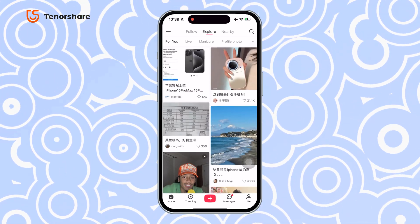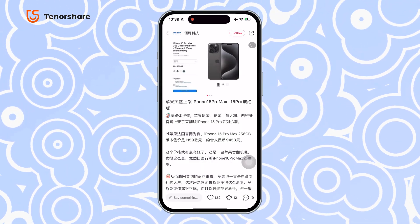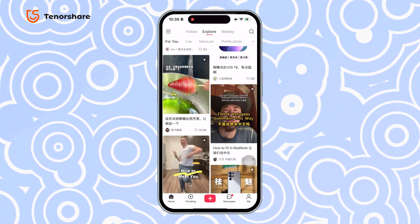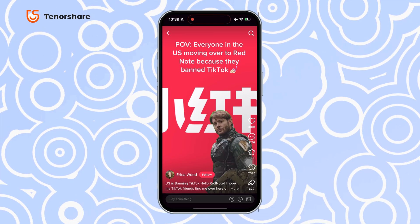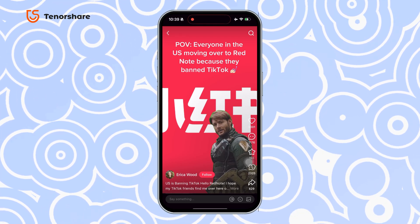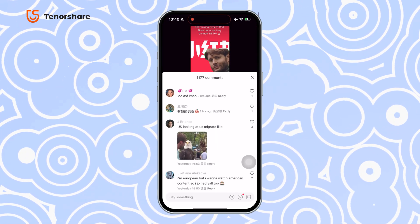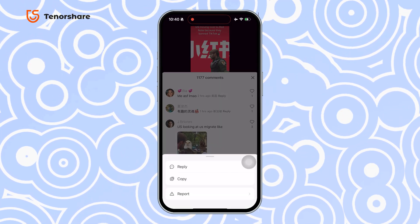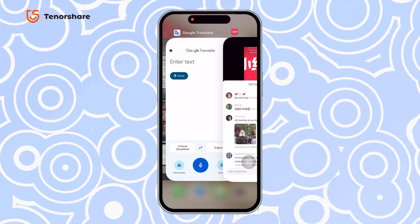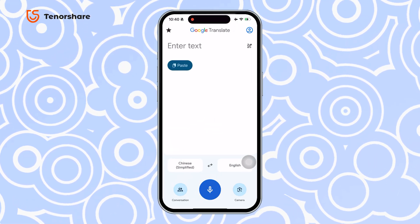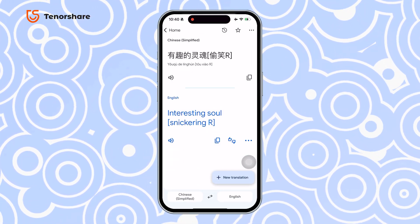Welcome back to the Tenorshare Channel. So, I hear a lot of you are switching to the RedNote app, and I'm guessing you're running into a little language barrier with those Chinese posts in the app. Sometimes translating them one by one feels like a total drag, especially when you've got a whole screen of Chinese staring back at you.